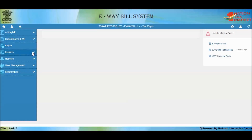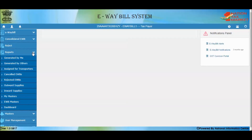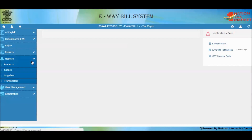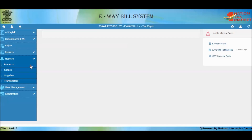The Reports option can be used by the taxpayer to view reports of E-Way Bills, including E-Way Bills generated by you, by others, cancelled, rejected, etc. The Masters option can be used to create masters of your products, clients, suppliers, and transporters. This helps auto-populate product, client, supplier, and transporter details while generating an E-Way Bill, speeding up the process and avoiding data entry mistakes.